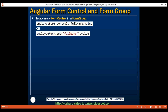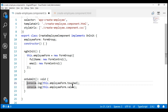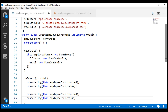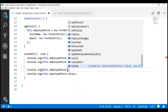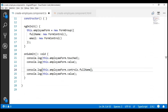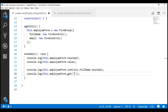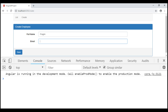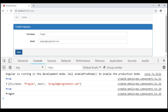Now let's look at both these approaches in action. On the FormGroup, we use the controls collection property, access the fullName property, and check whether the fullName FormControl is touched. Another approach is to use the get() method on the FormGroup, specify 'fullName', and retrieve its value. Let's fill out the form and click the save button. Notice the respective properties are logged to the browser console as expected.